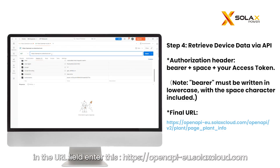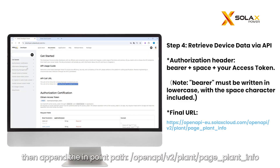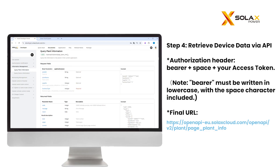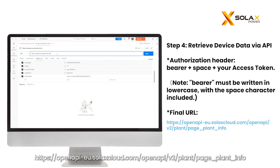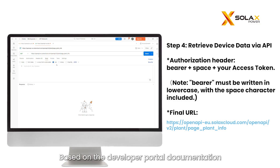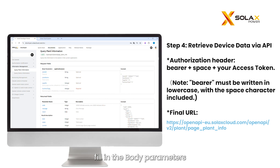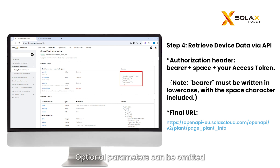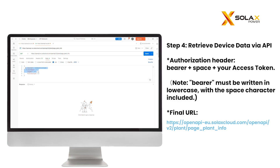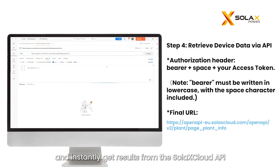In the URL field, enter the base URL then append the endpoint path to form the full URL. Set the request method to GET. Based on the Developer Portal documentation, fill in the body parameters. Optional parameters can be omitted — keep only the business type field for a clean request. Click Send to submit and instantly get results from the Solax Cloud API.